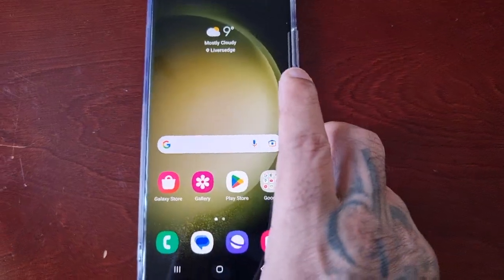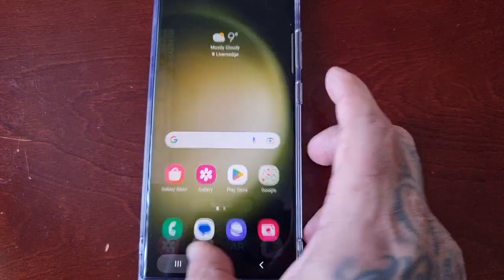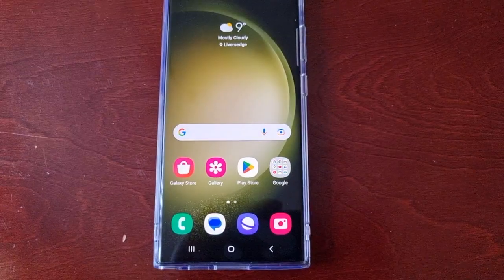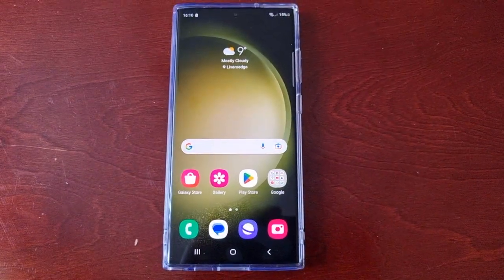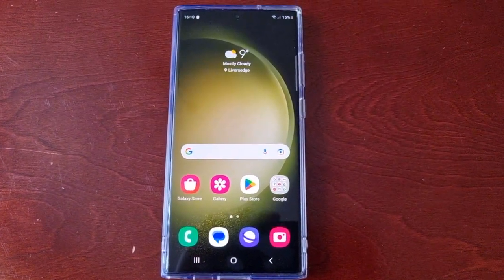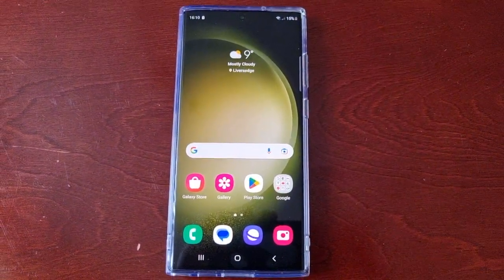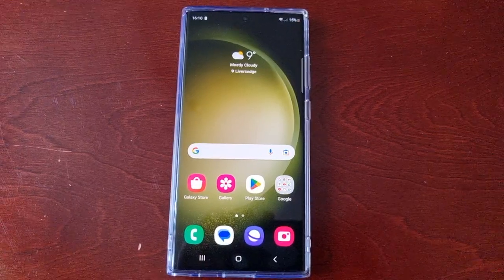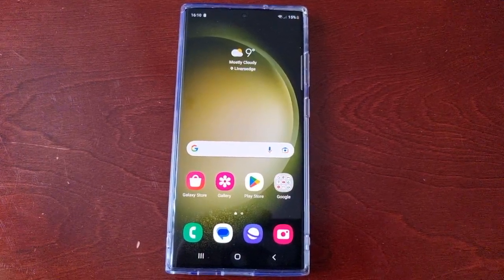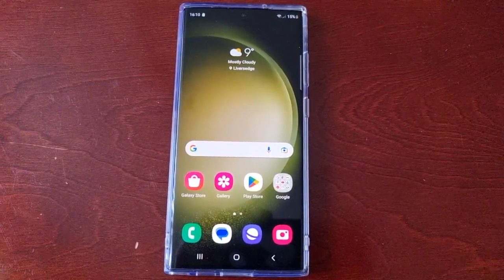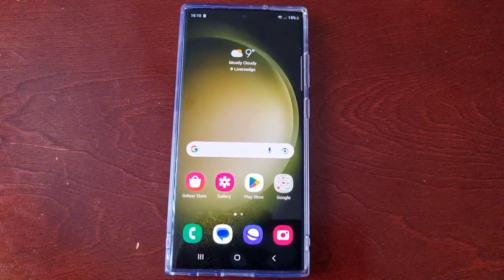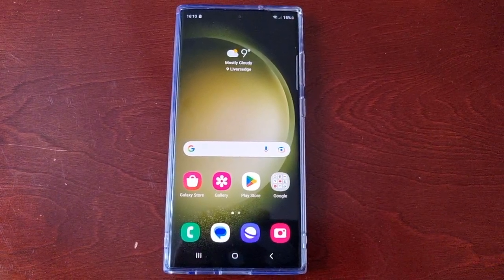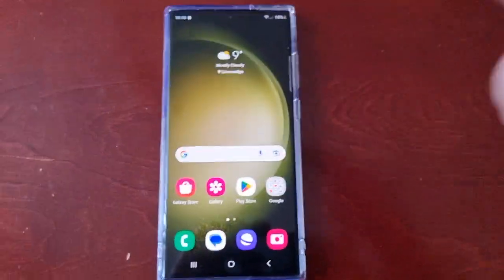So yeah guys, this was just my video showing you how to edit the lock screen and also add widgets to the lock screen as well. Hope this video helped you out. It's your boy the Android Doctor — be sure to give it a thumbs up, share the video, and I'm out. See you in the next one guys, deuces.